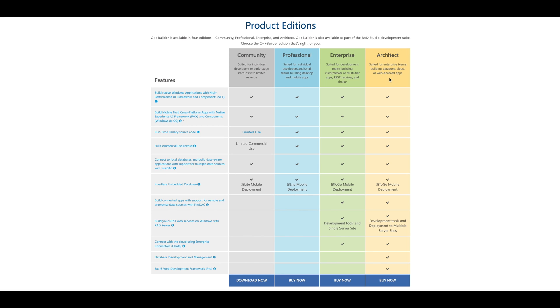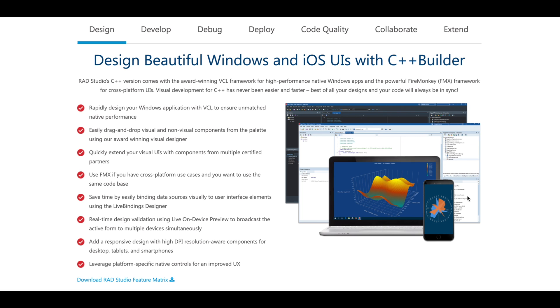Go ahead and get started with a free trial of the Architect Edition, which will give you all of the features of C++ Builder. Whether you're a beginner just getting started or want to build enterprise-level applications, C++ Builder is the tool for you. I'll leave a link in the description.